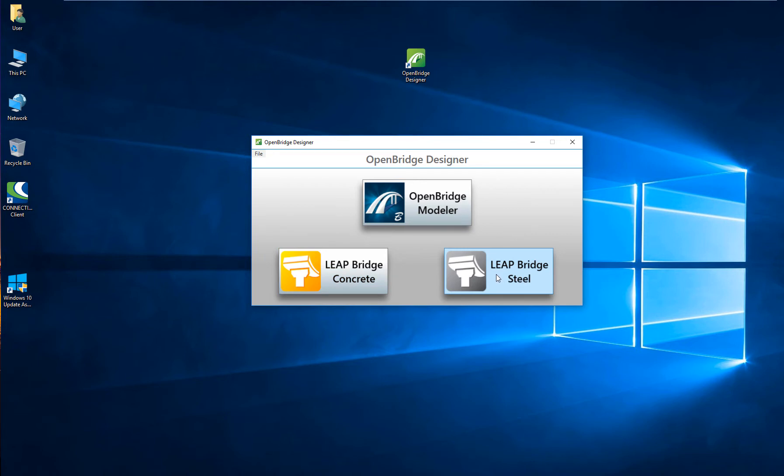With OpenBridge Modeler, you will have access to the 3D parametric bridge modeling tools that creates a bridge with intelligent objects, so your column will be recognized as a column, your footing will be recognized as a footing. At the same time, it will provide advanced interoperability with the design software. In this case, the design software is handled by LeapBridge Concrete, which provides design and analysis solutions for small to medium concrete bridges of all types: precast, cast-in-place, reinforced, and post-tensioned.